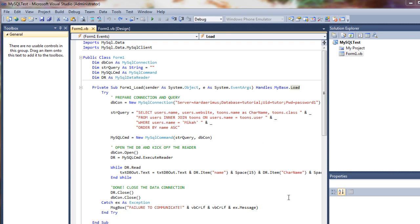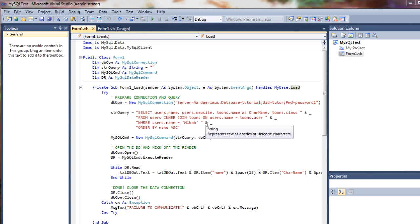Hello everyone, this is Ardaramis. This is part two or a follow-up video on using Visual Basic 2010 to connect to and read from a MySQL database.